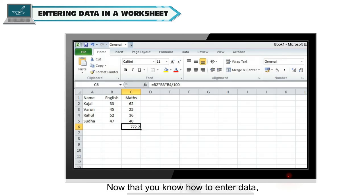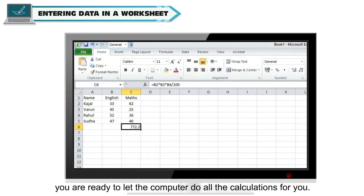Now that you know how to enter data, you are ready to let the computer do all the calculations for you.